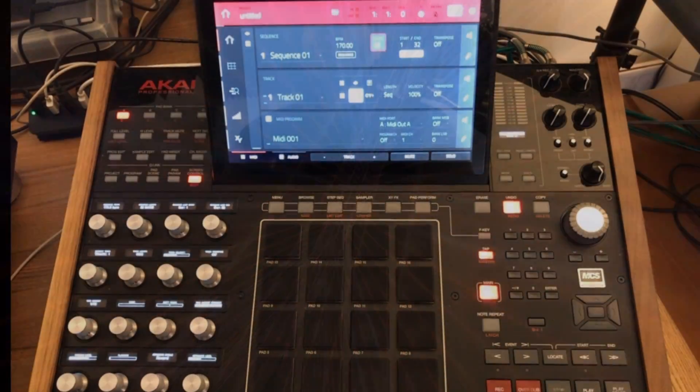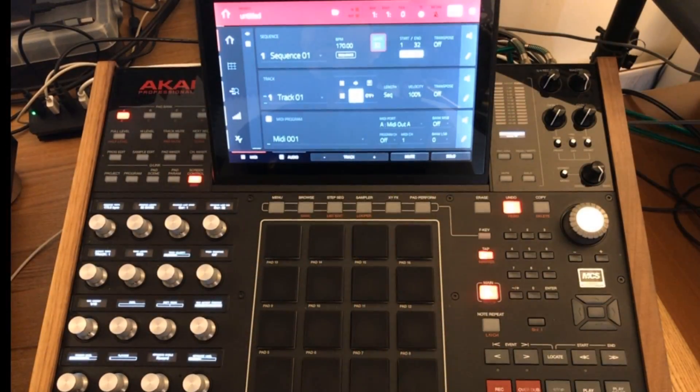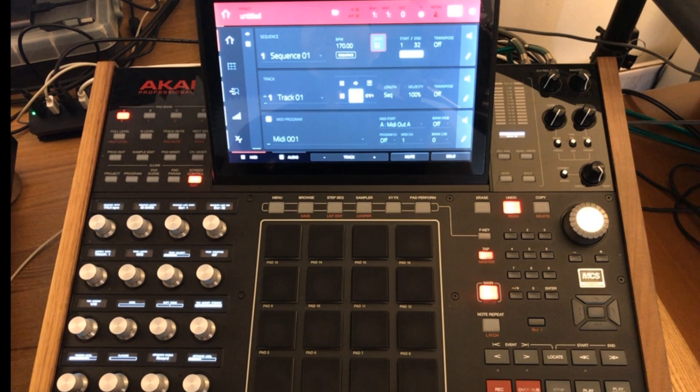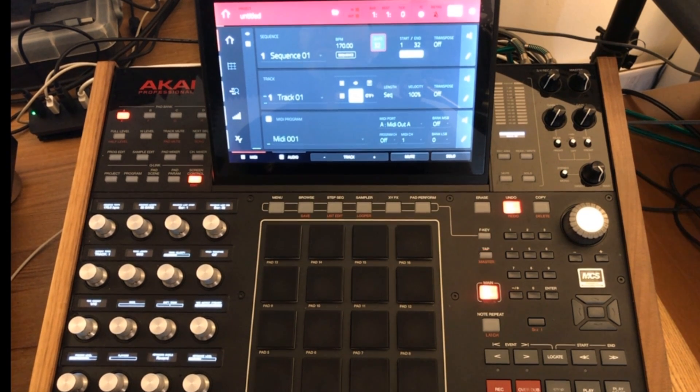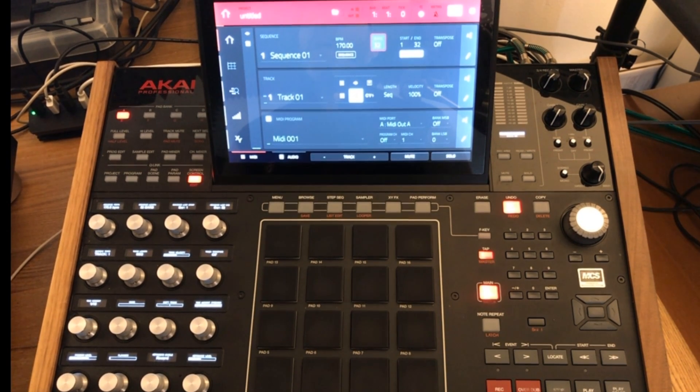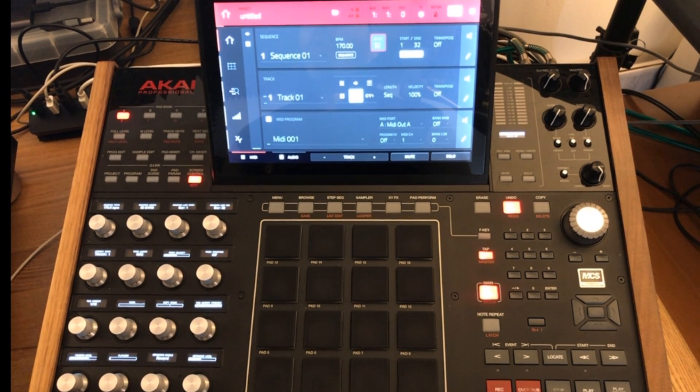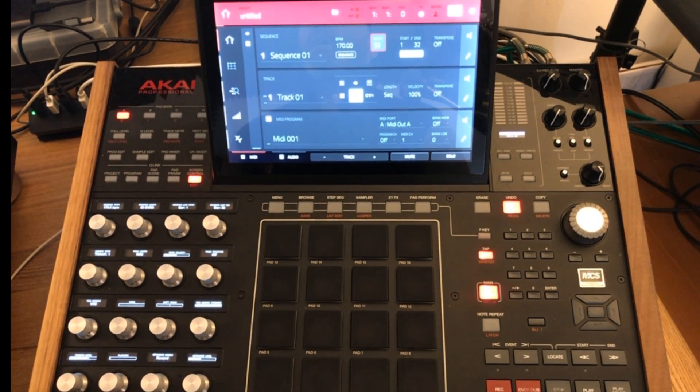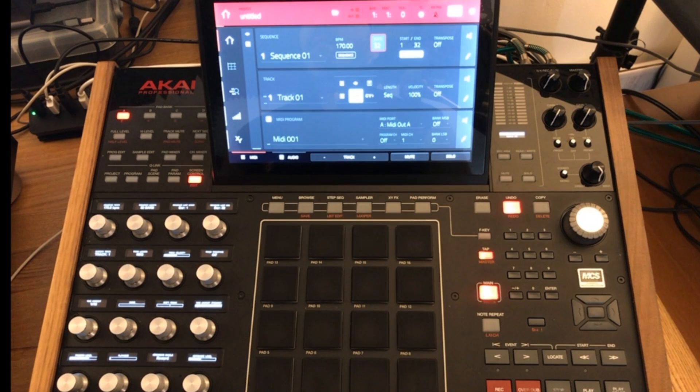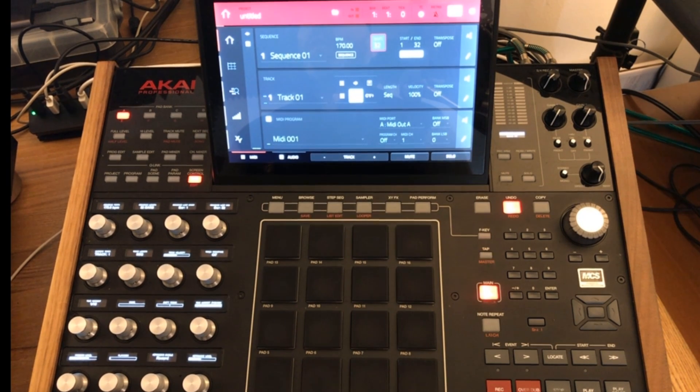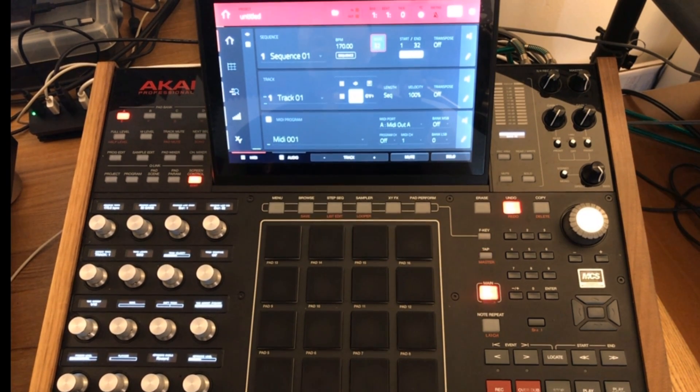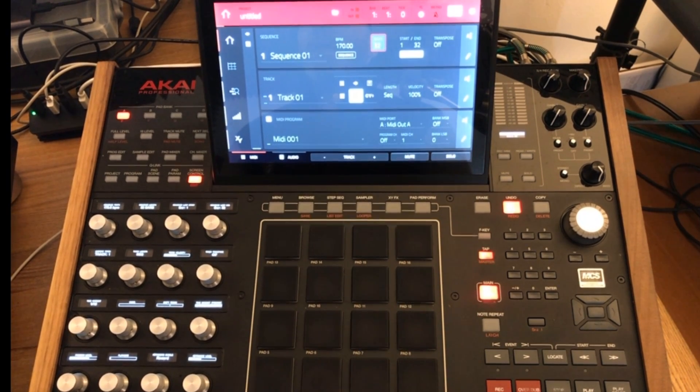What's up YouTube, this is TubeDigger. In this video I'm going to show you how to send program change messages from your MPC-X or MPC-Live to an external MIDI device that you've got connected to your MPC.